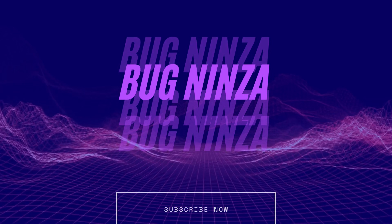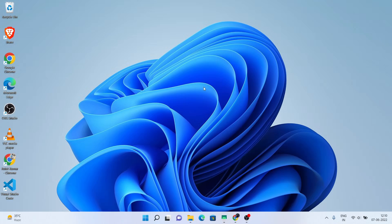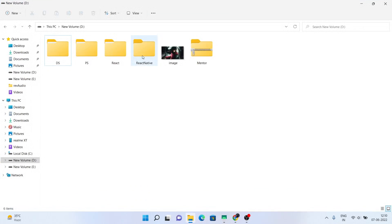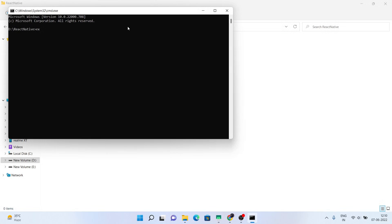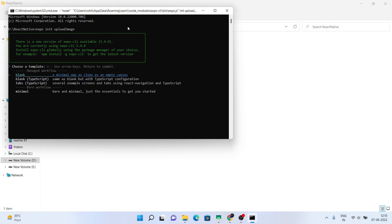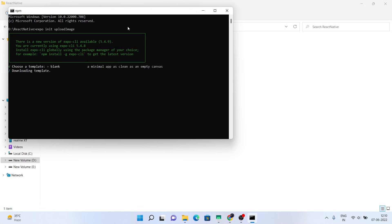Hello guys, my name is Rohit Kumar Thakur and in this video I am gonna show you how to upload the image file into the Firebase Storage using the React Native Expo application. Before we jump into the code, first just initialize an Expo application, continue to dependencies downloading, and after that install some JavaScript libraries.